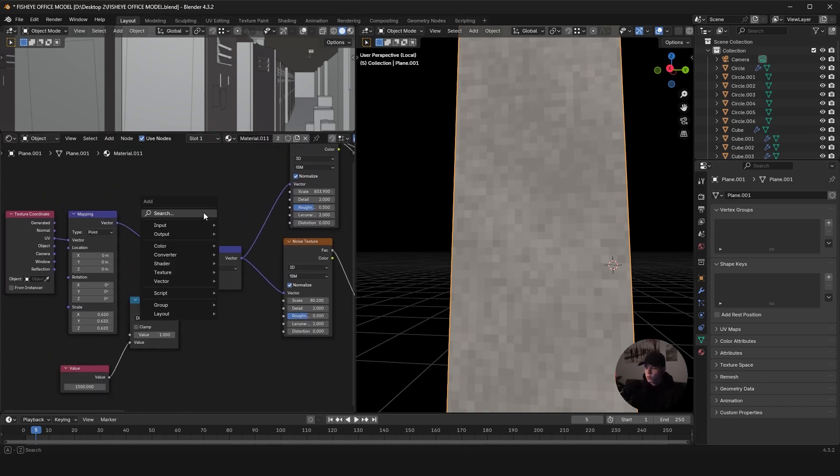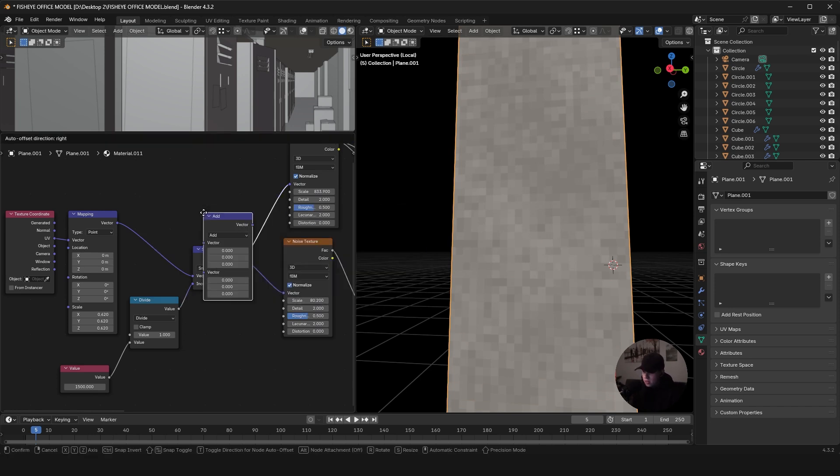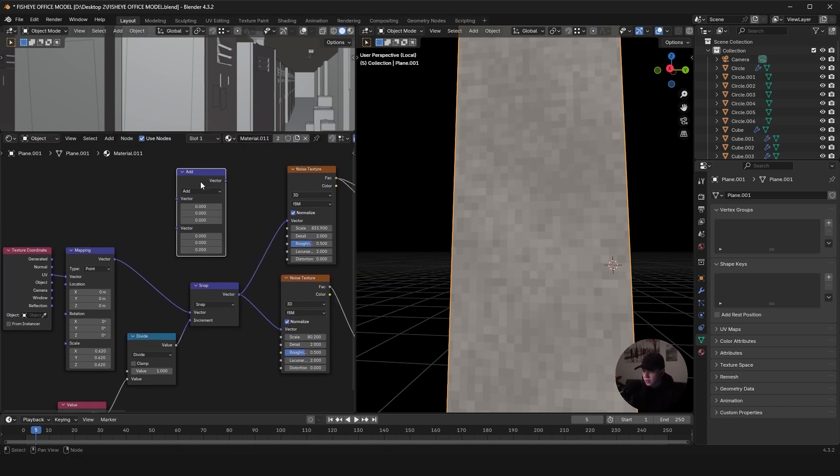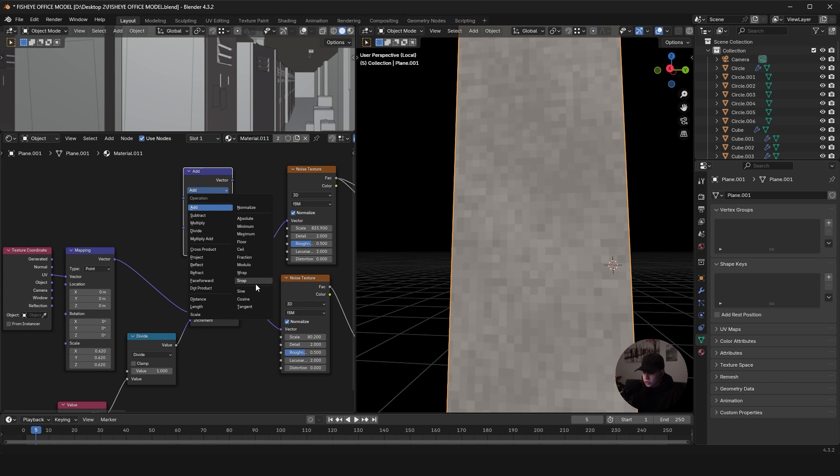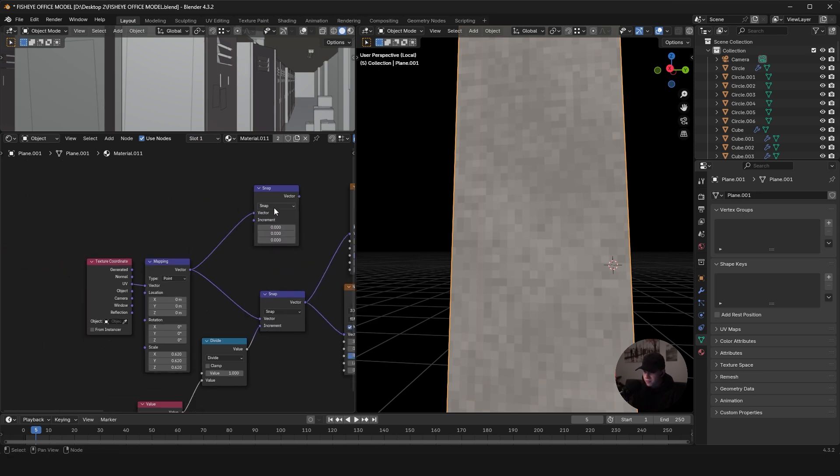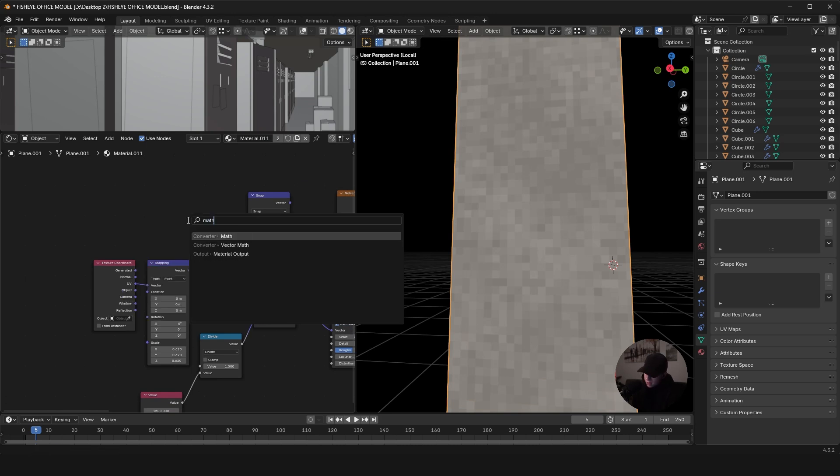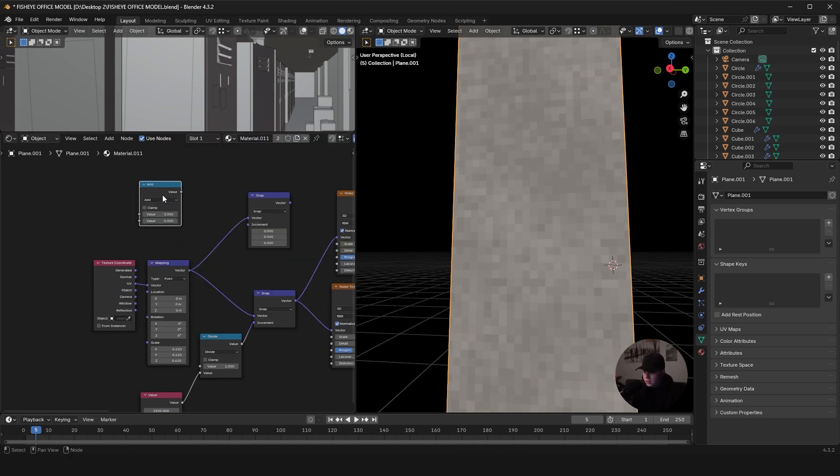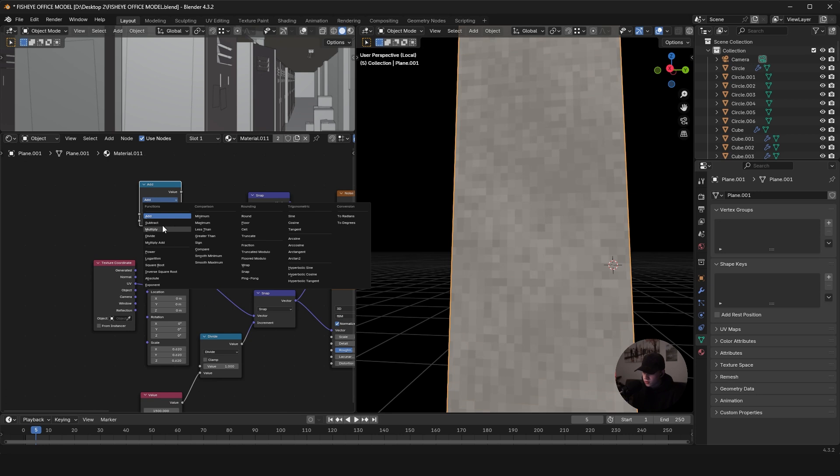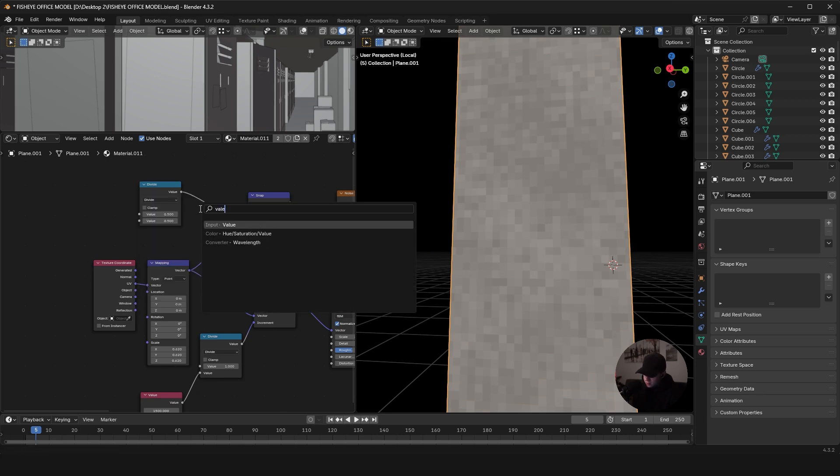So what you have to do to get these set up is you go vector math. You can add it like that, change this over to snap right there, and then you can plug this into the top value. Then we go math node, change that to divide, plug that into the bottom, and then we add a value.